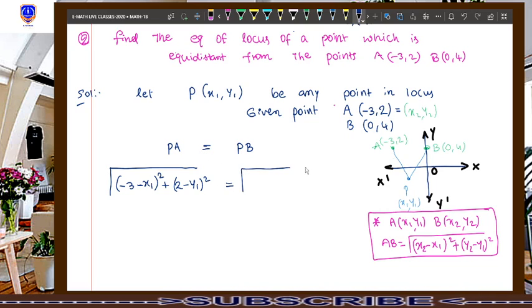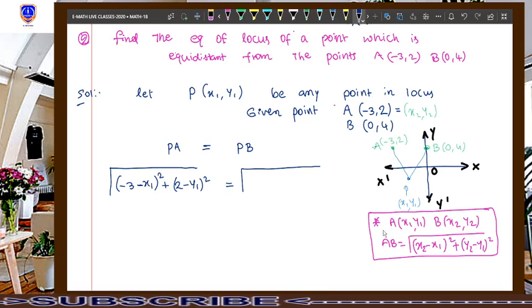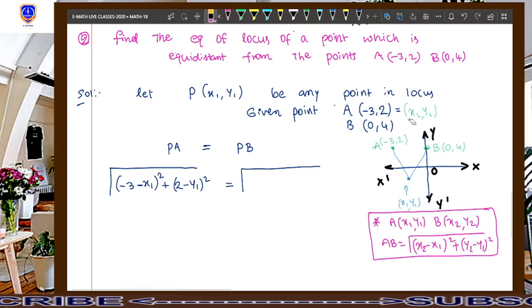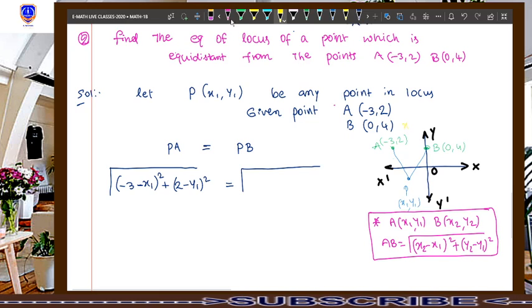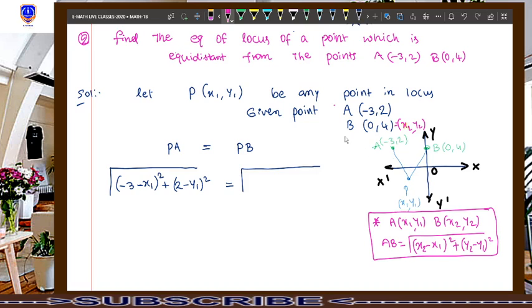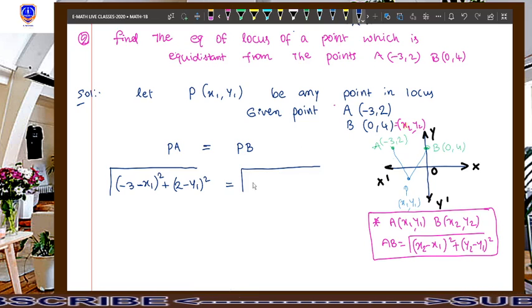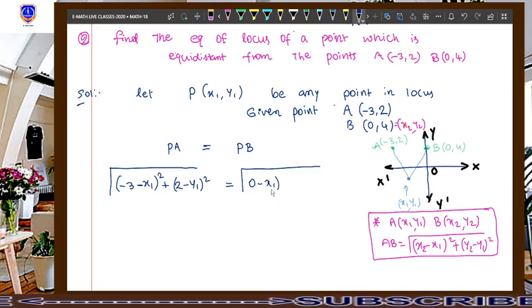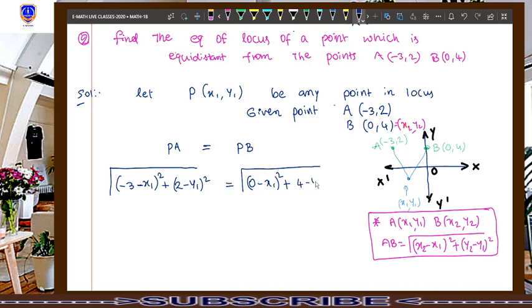For the case PB, apply the distance formula: x2 is 0 and x1 is x1, so we get (0 minus x1) whole square; y2 is 4 and y1 is y1, so we get (4 minus y1) whole square. PB equals the square root of (0 minus x1) whole square plus (4 minus y1) whole square.